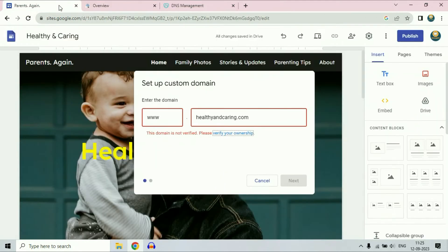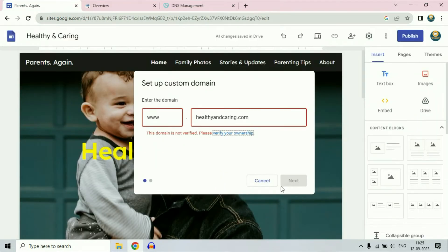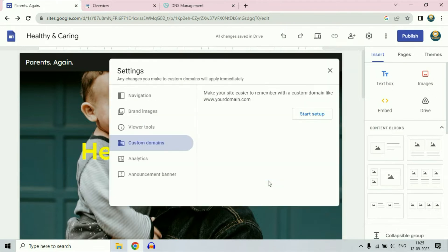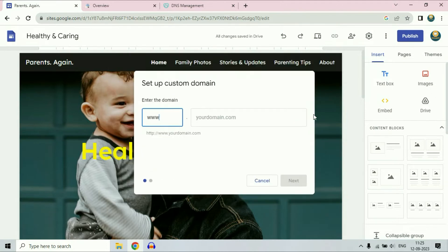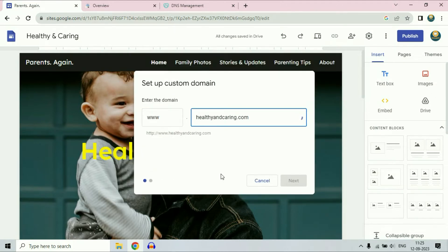Now go back to your Google Sites page. Cancel this option, then again do the same process: click on custom domain, then start setup. Now enter your domain name here. As you can see, there is a blue tick — my domain verification has been successfully added and verified.